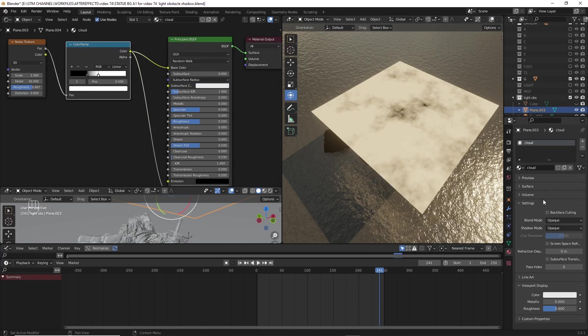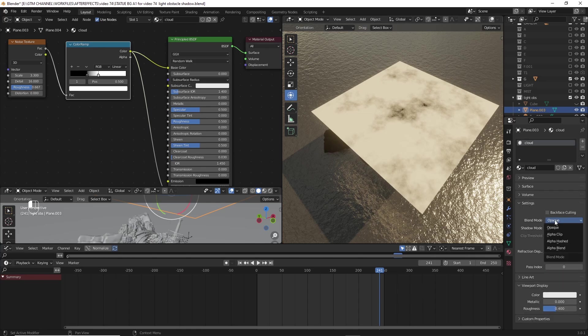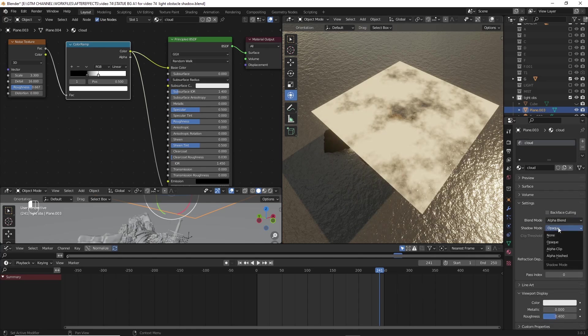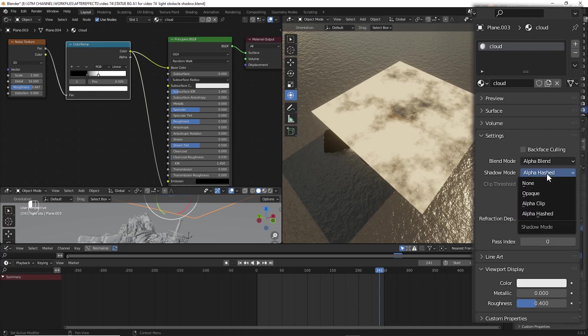Change the blend mode to alpha blend and shadow mode to alpha clip.